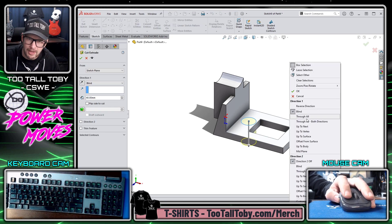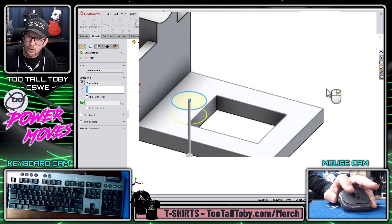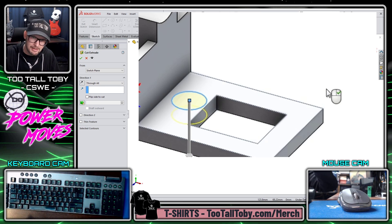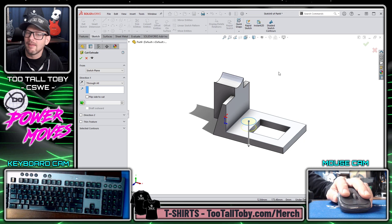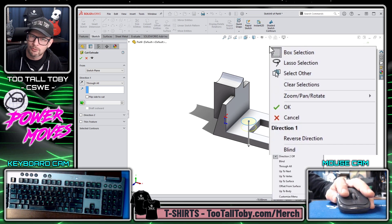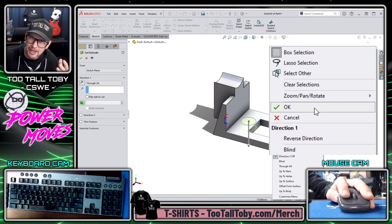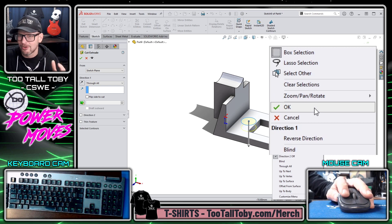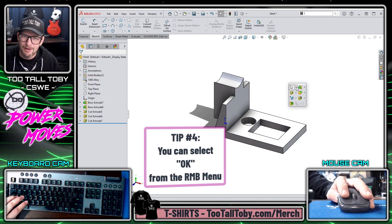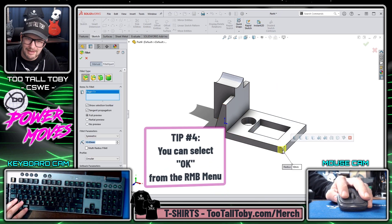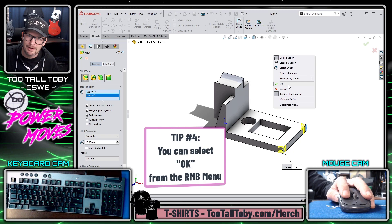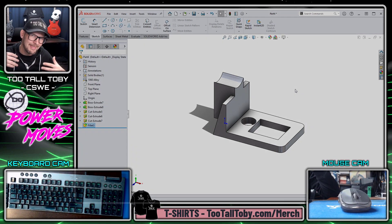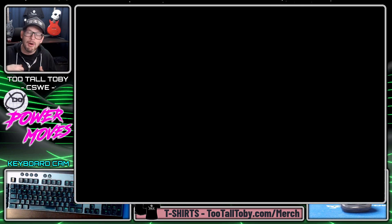Another thing I use a lot: if I move my mouse too quickly and I lose that cursor state where right mouse button equals OK, what I'll do is right-click and just choose OK right from that menu. That's another great time saver, and it also works in commands like fillet or shell — a lot of other commands where you can just right-click in the background and choose OK.